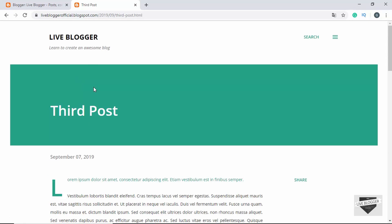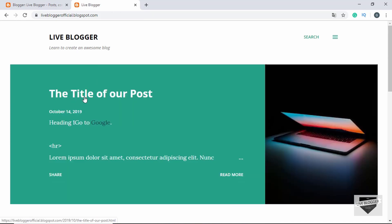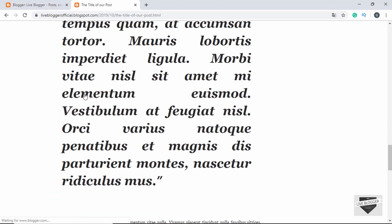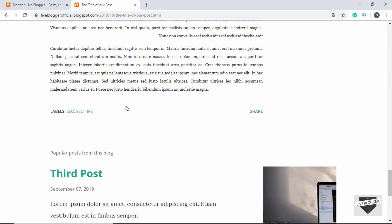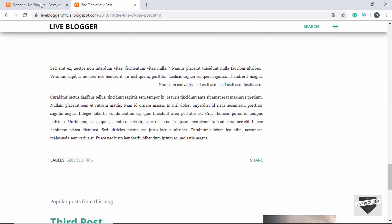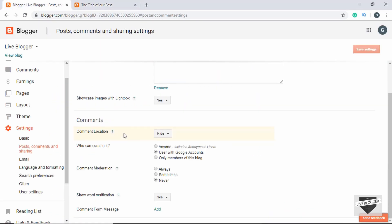Now let's open the previous post which had two comments. So let's open it. If you scroll down, we can see that no comments are displayed over here and even new comments are disabled. So in this way, you can disable comments for the whole website.